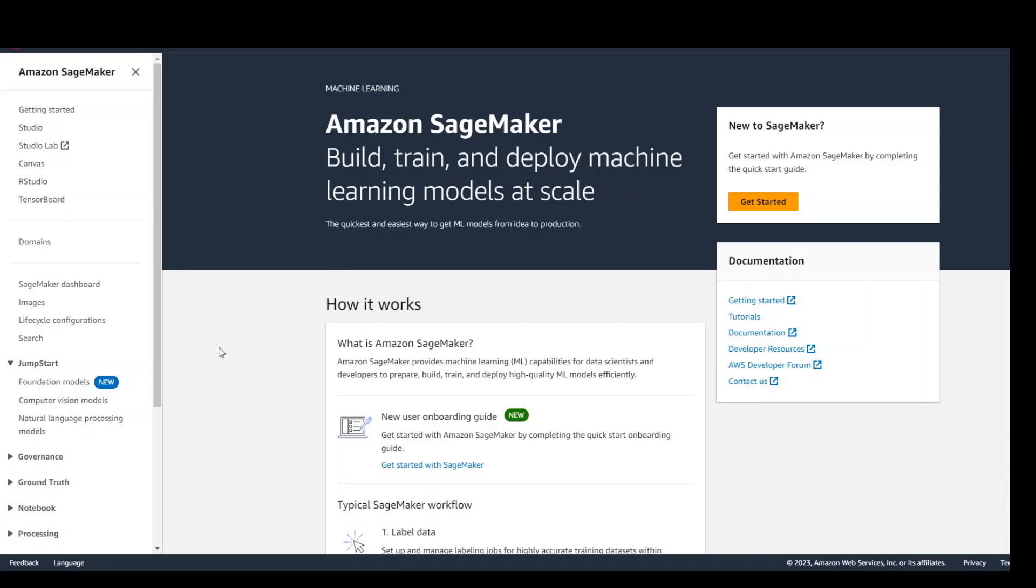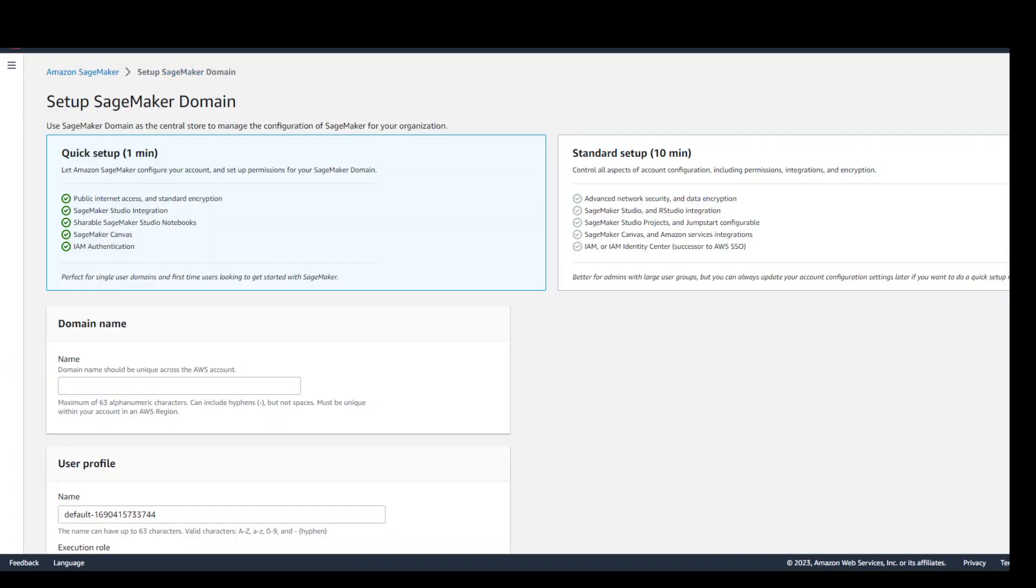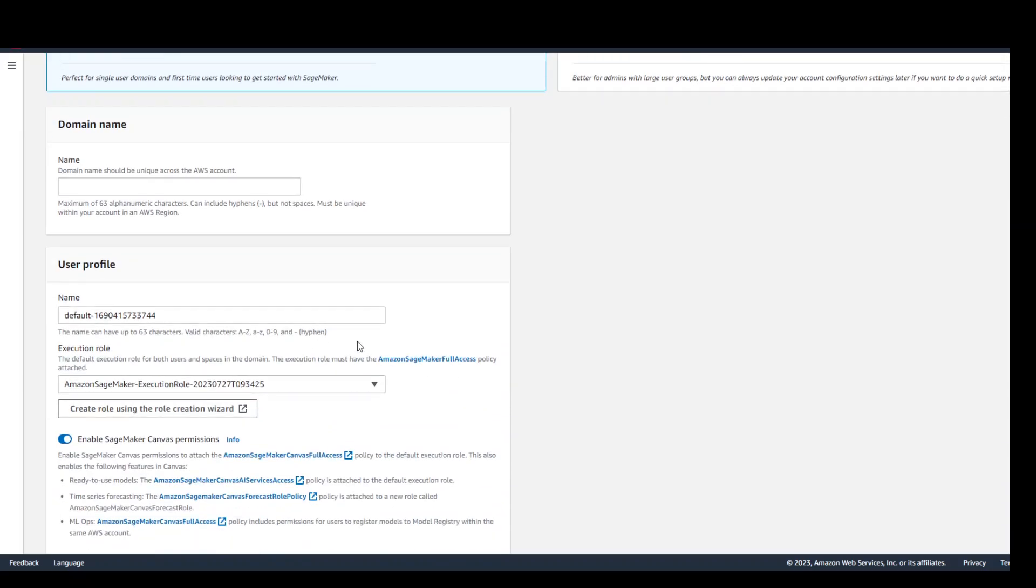If this is the first time you are using AWS SageMaker then go to domains on the left hand side and then click on create domain. There is a quick setup where if you have a default VPC it will create this domain with EFS volume and a few other things.